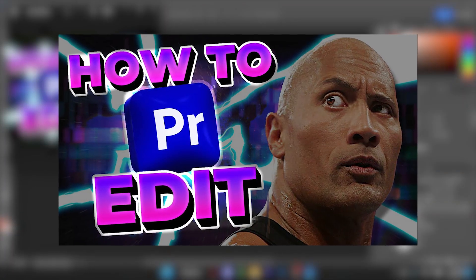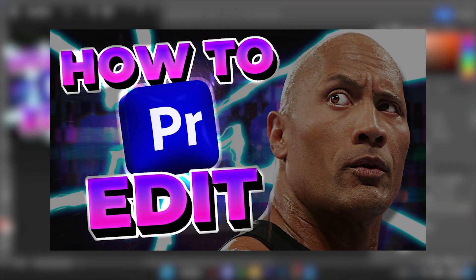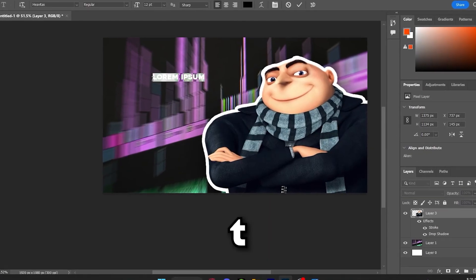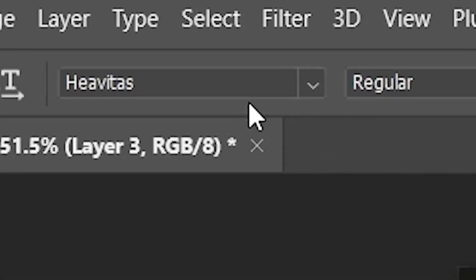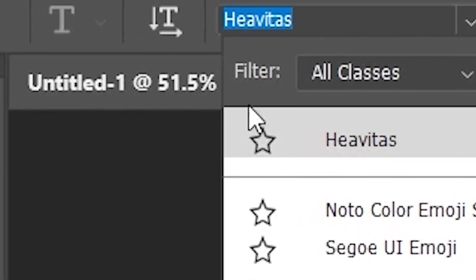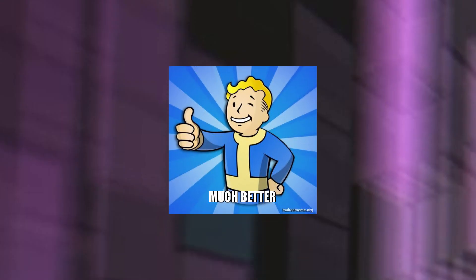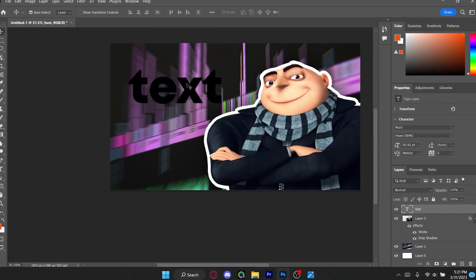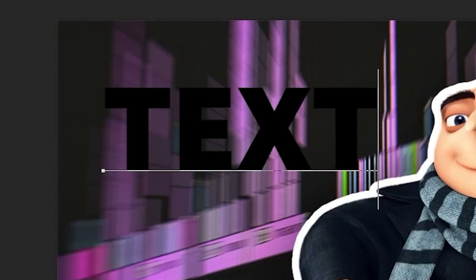Click T and write whatever you want — I'll just write 'TEXT.' Select it and change the font to whatever you want; I'm going to use a font called Month. Ctrl+T and Alt-drag to expand. Write in all caps — that looks very nice.